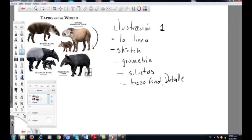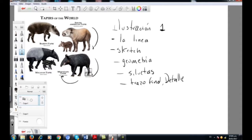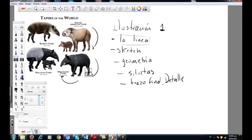Esto de acá sería nuestra referencia. Vamos a comenzar a darle un poco de volumen. La referencia es una referencia natural; en este caso son tapir. Miren que yo puedo trazar igual el mismo sketch, lo hago también suave, pero ya en esta parte trato de comenzar a darle algo desde cero por la parte de la línea. Vamos a hablar de volumen, entonces damos algo de volumen acá.